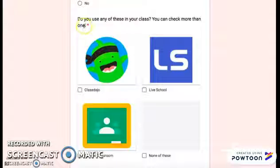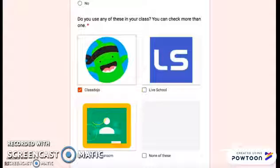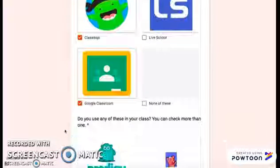Do you use any of these in your class? You can check more than one: Class Dojo, Live School, or Google Classroom, or maybe none of these.